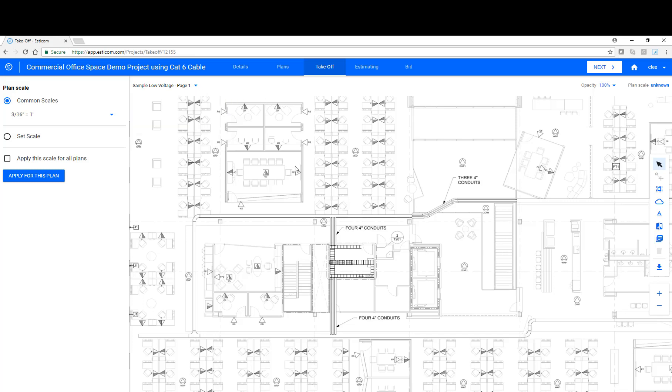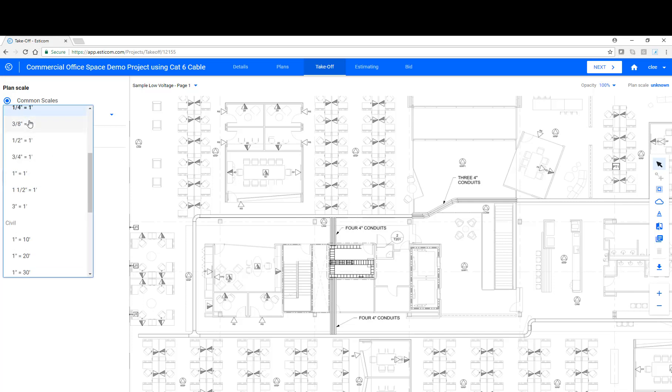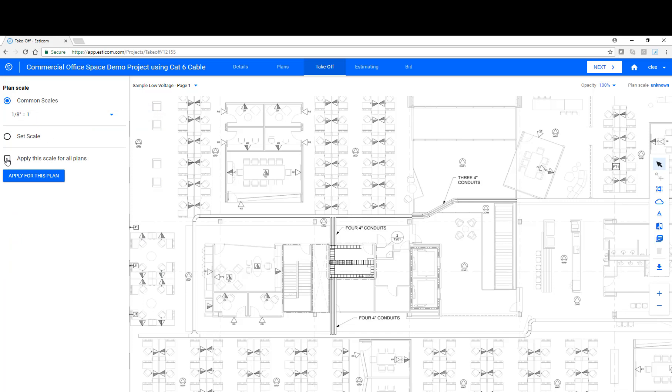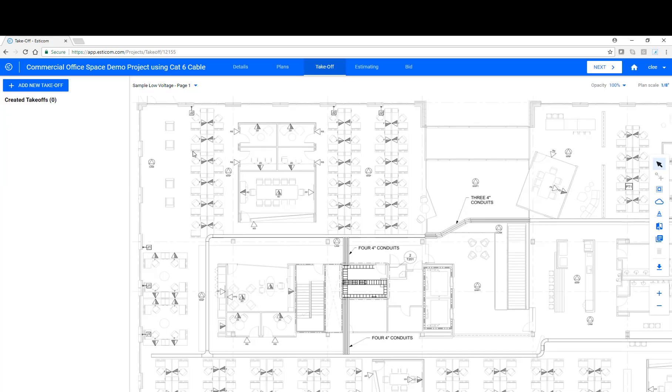Before we can begin counting and measuring items on the plans, we first have to set a plan scale to ensure that measurements are accurate. You can do that in two ways. One, using the common scales depicted on the plan. Or two, you can manually set a plan scale by measuring a known distance, such as a doorway, a desk, or if there's a predefined measurement on the plan, you can use that as well. In this case, we're going to set our plan scale to one-eighth inch, which is depicted on the drawing. Now, we can apply this scale to all sheets within the drawing or to this individual plan. Let's go ahead and do that now. Once the scale has been set, we can begin our takeoff process.